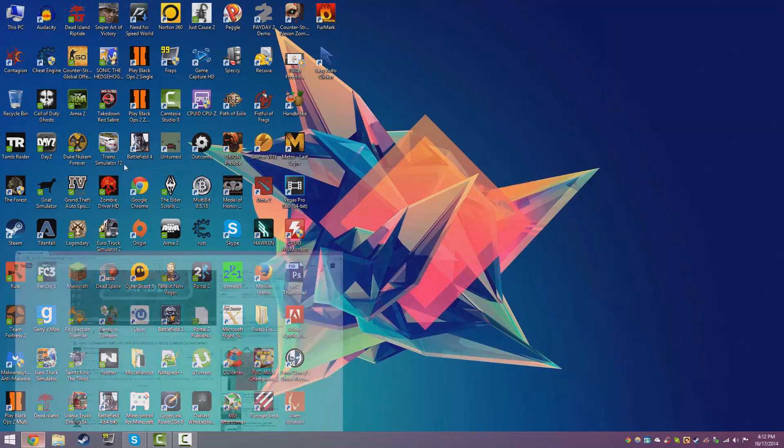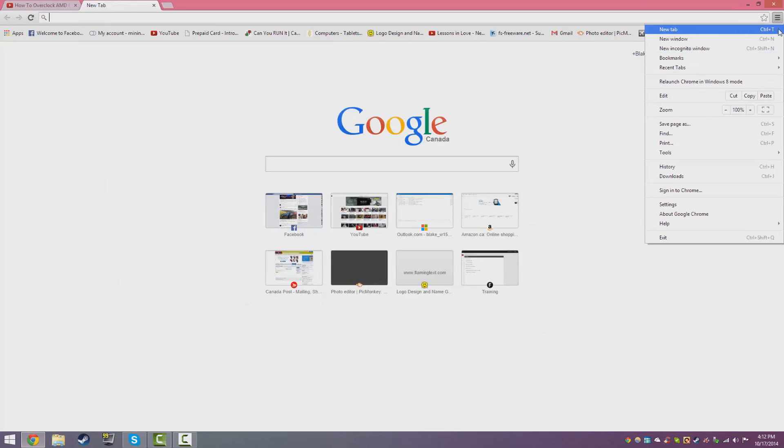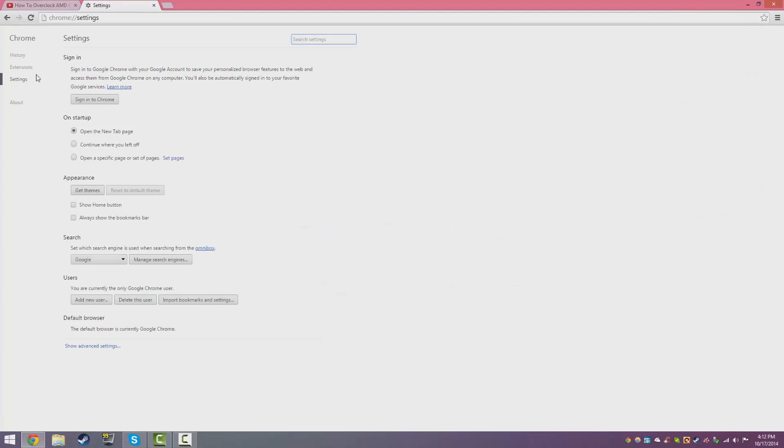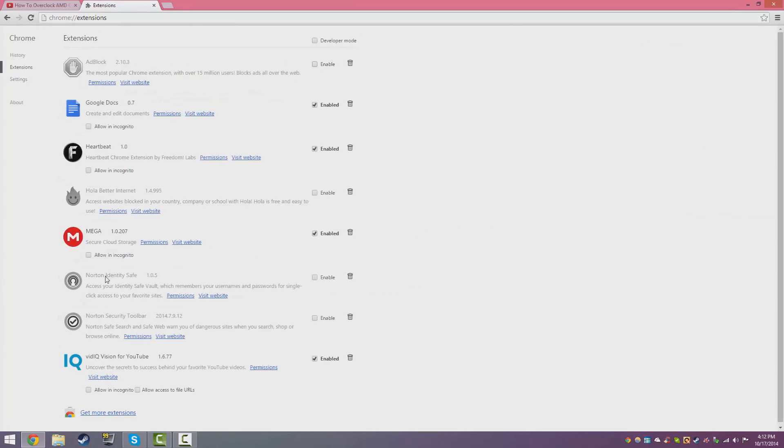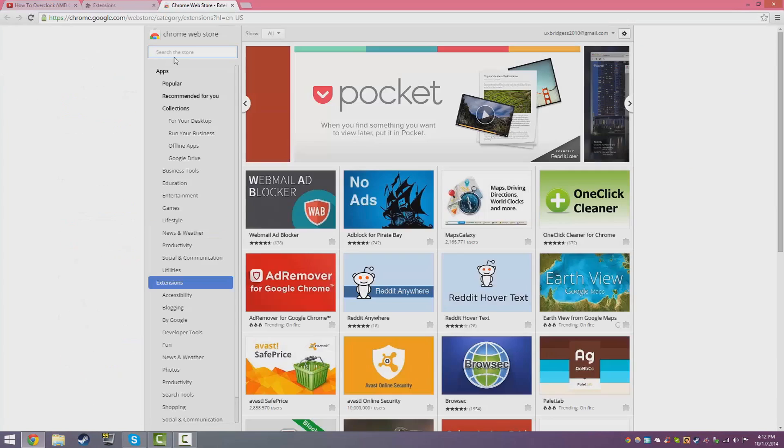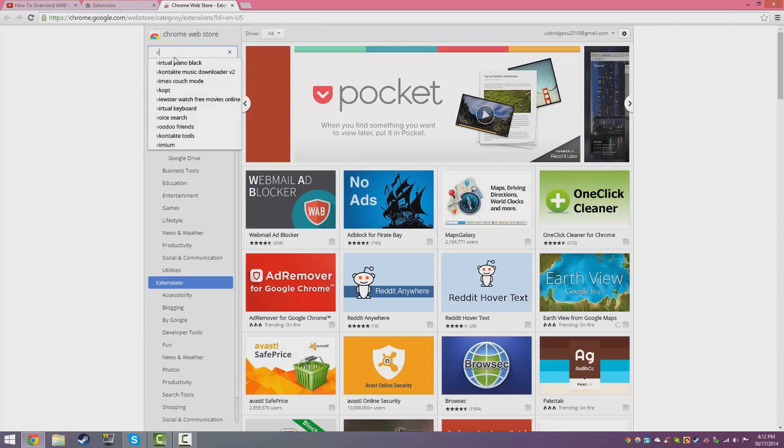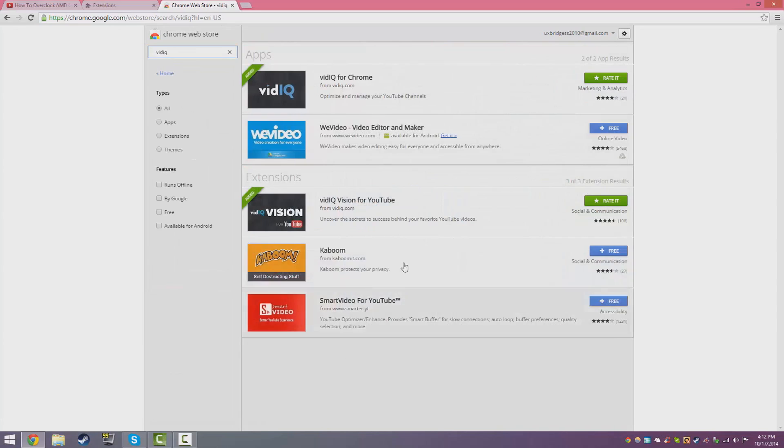You want to go up to your internet browser, Google Chrome, and go to the little dots here. Go to settings, go to extensions, go down to get more extensions and type in VidIQ and click enter.